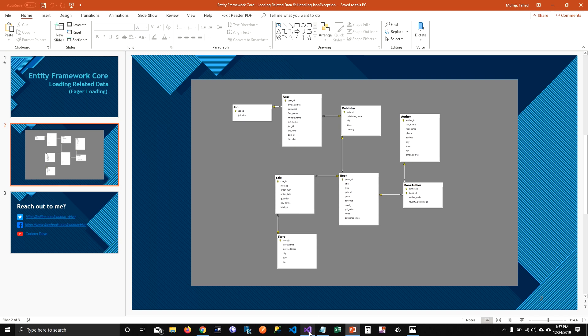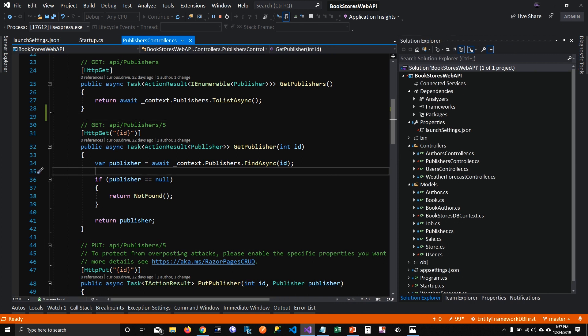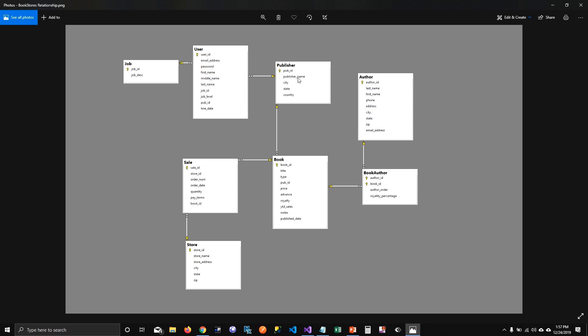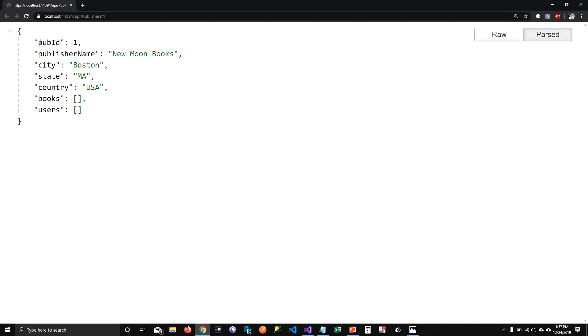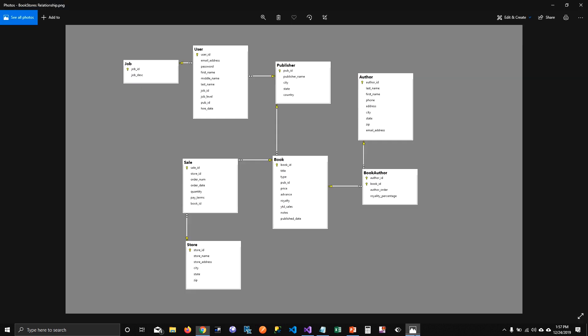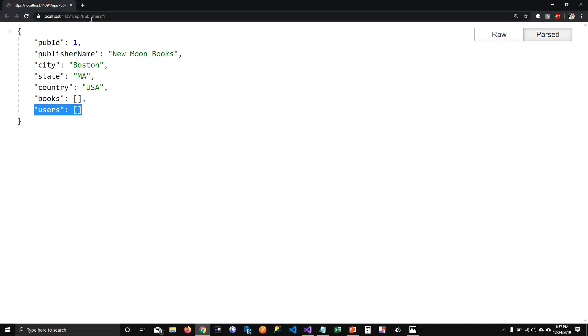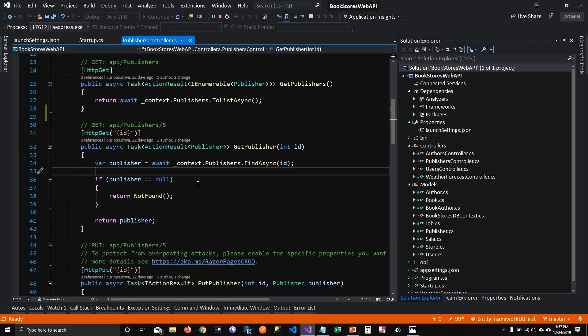Alright, so for my demo, I had created this ASP.NET WebAPI, and then I was pulling the publishers in my browser in JSON format here. But you can see that this publisher has users and books associated with this table. If I look at the JSON, you can see there's books and users fields which are empty because we are not putting any inner join on a publisher to pull the related data associated with publishers.